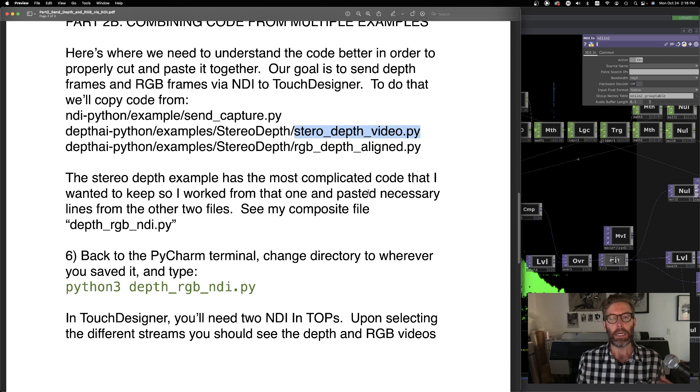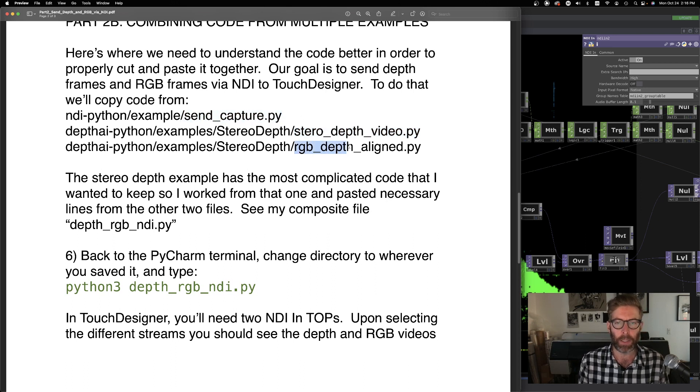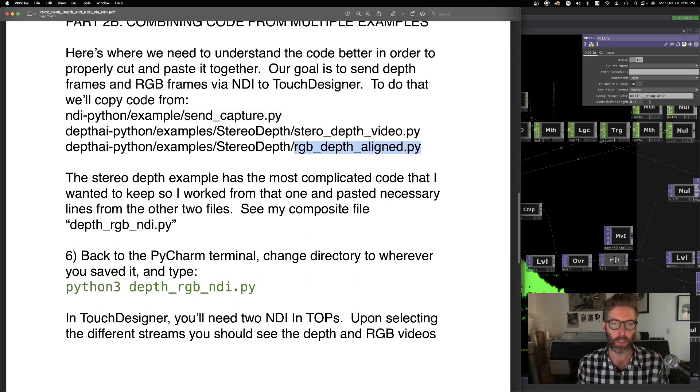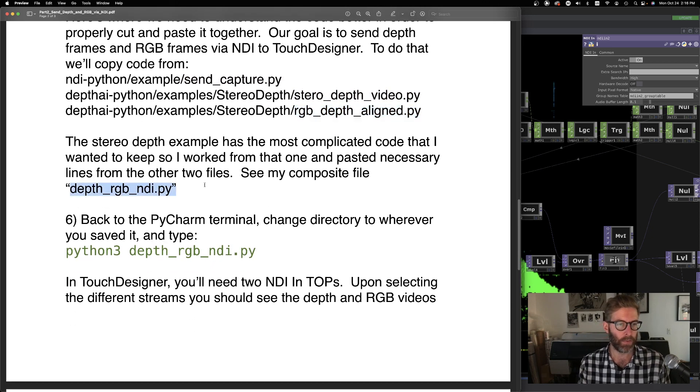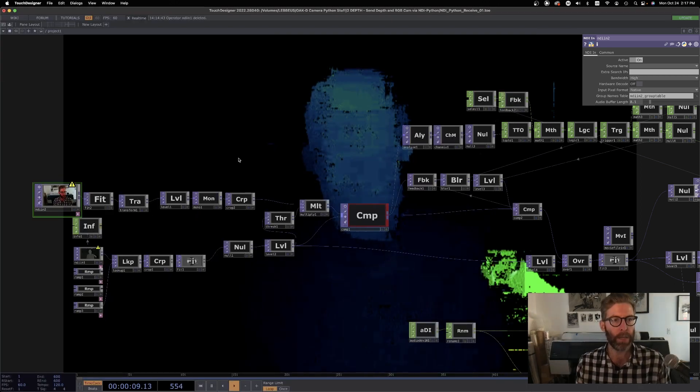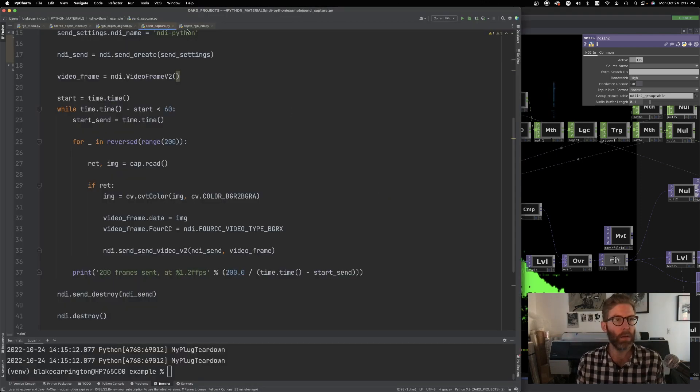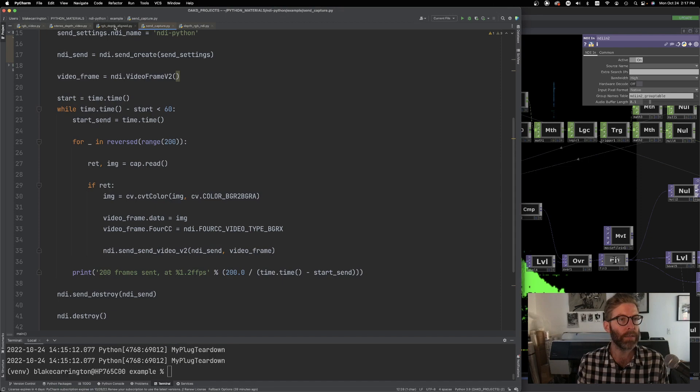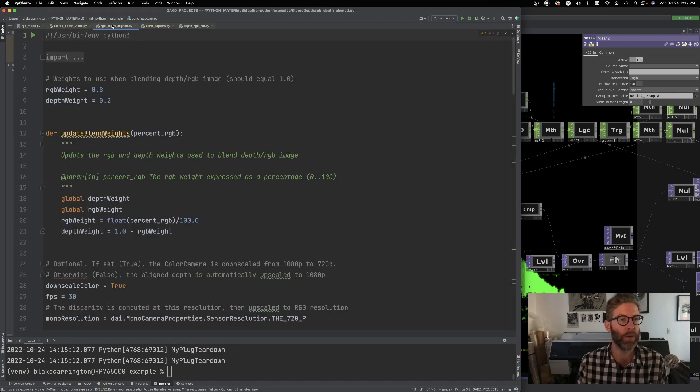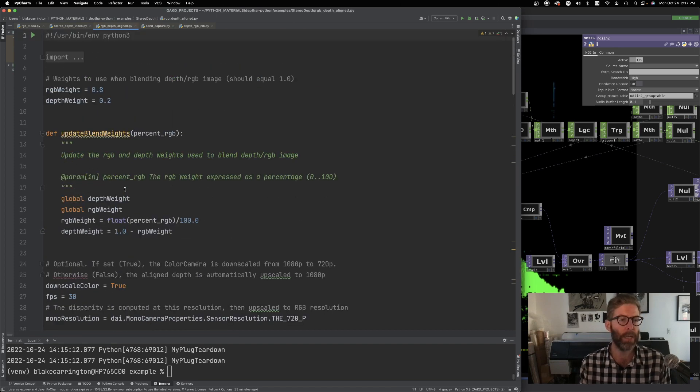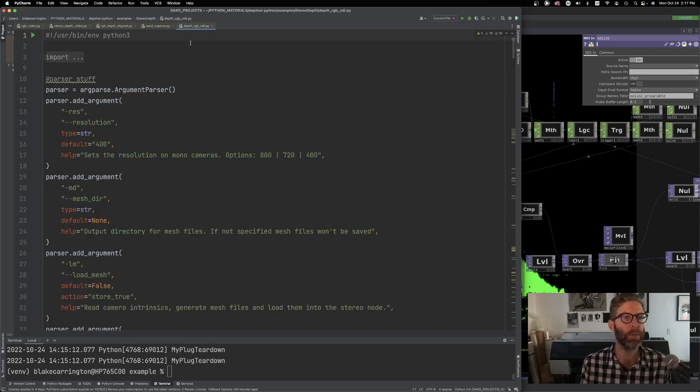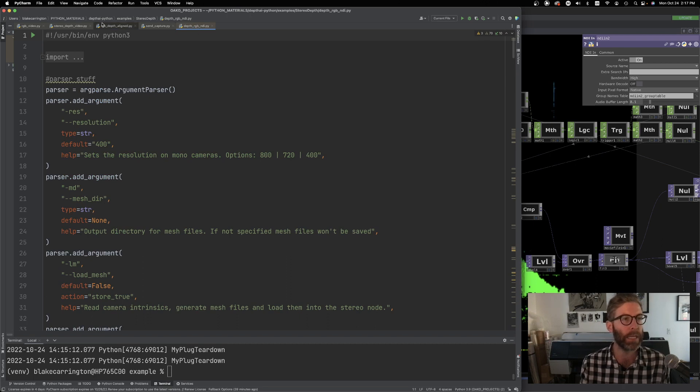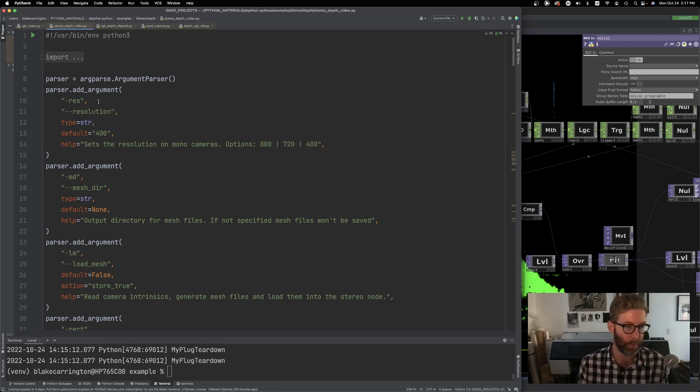We're looking at a few different ones. We're looking at send capture, we're looking at the stereo depth video example that we looked at before. And then there's also an example within the depth folder that shows how you can get RGB frames as well as the depth frames. So what I did was I kind of use this stereo depth video.py because it had the most meat to it. Use that as the kind of template to keep and then kind of picking through this file and this file and adding to the other one to try to make it all work together. So what has come out of that is this file called depth RGB NDI.